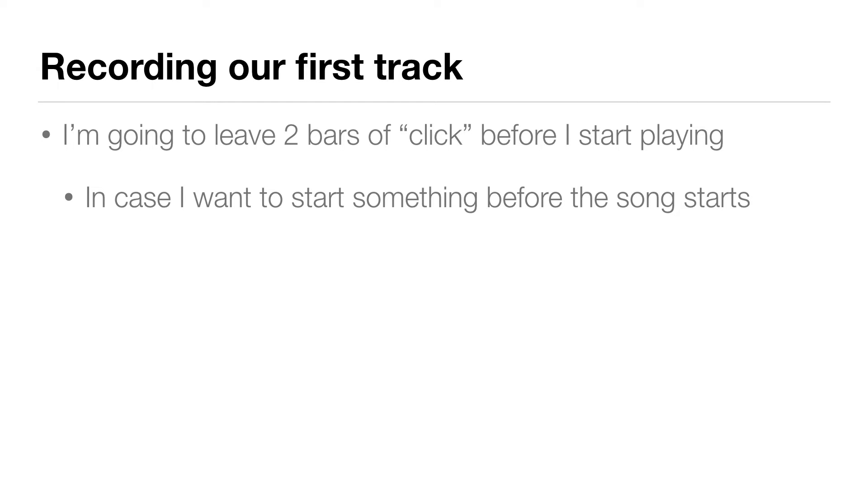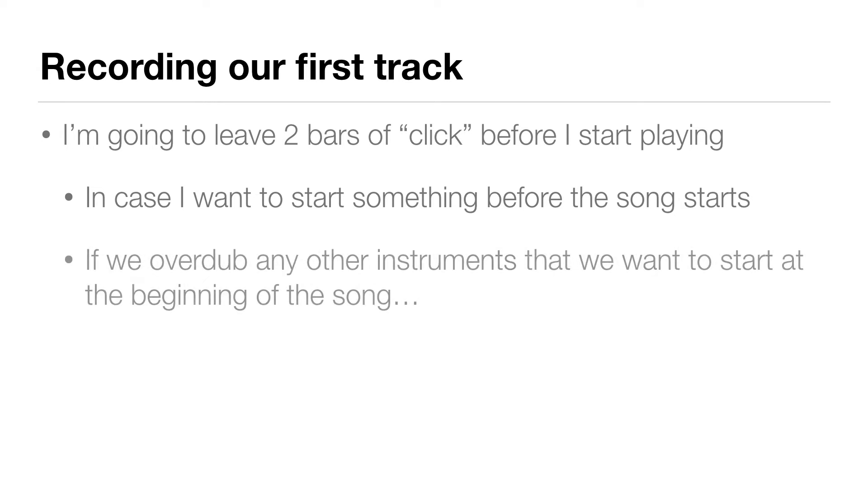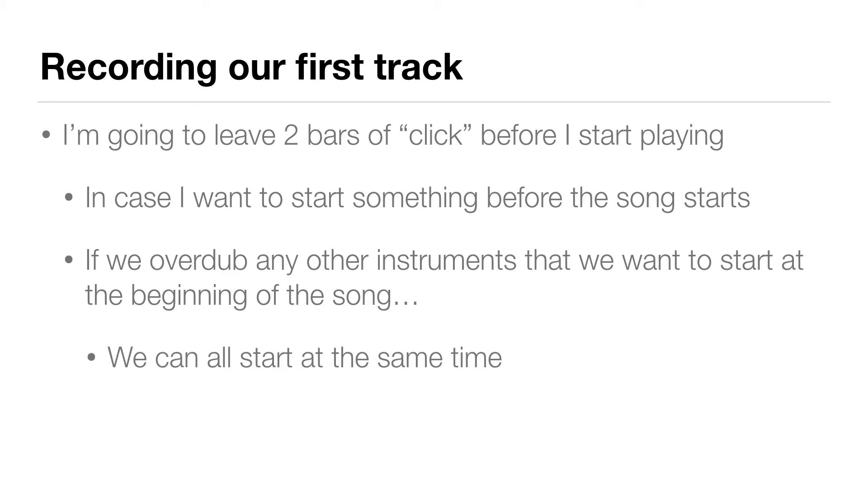It's also good to have enough of a count-in so that when we overdub any other instruments that we want to start at the beginning of the song, we can all start at the same time.